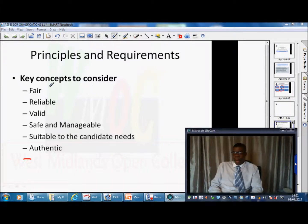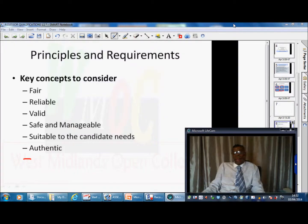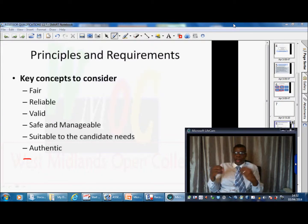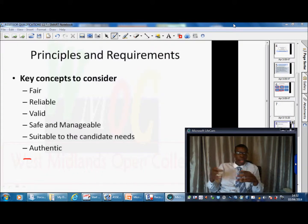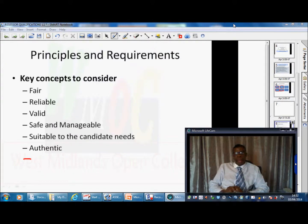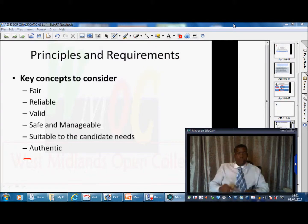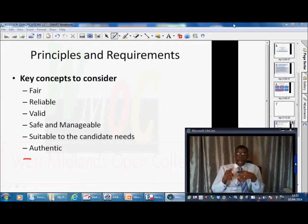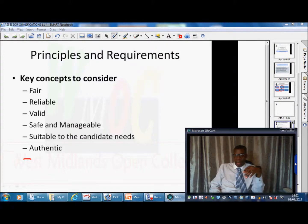Let's examine each of these concepts one by one, because an assessment must have certain foundations or anchors upon which we can build. We can't just do anything and say the candidate has passed. There must be things that underpin a proper assessment. If we can identify those, we can surely say this candidate has been properly assessed and the qualification is valid.